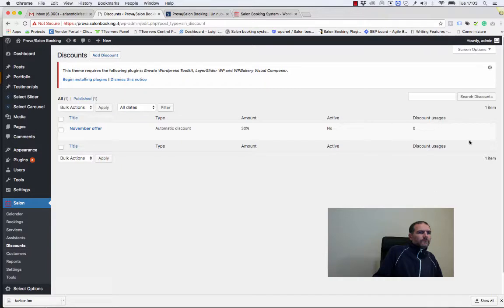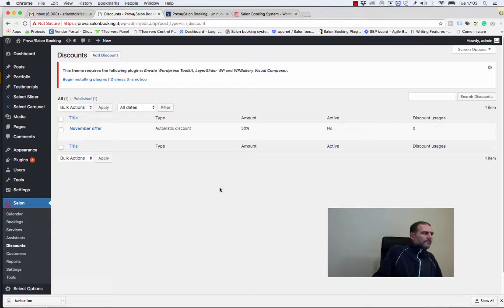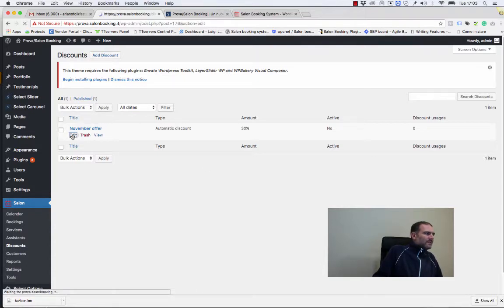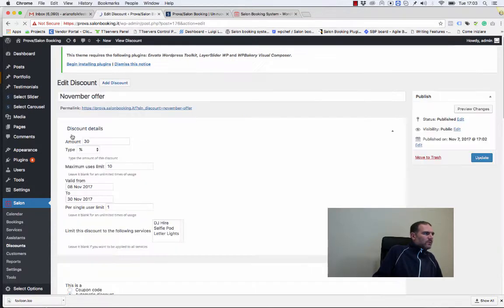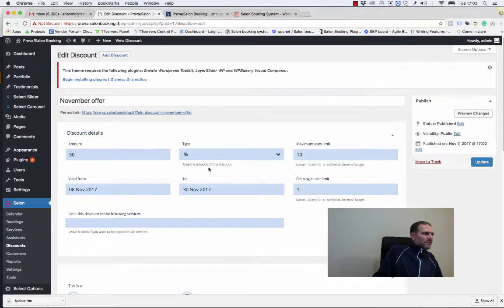How many times this discount has been used during the time. We can obviously edit this discount if we want to change something.